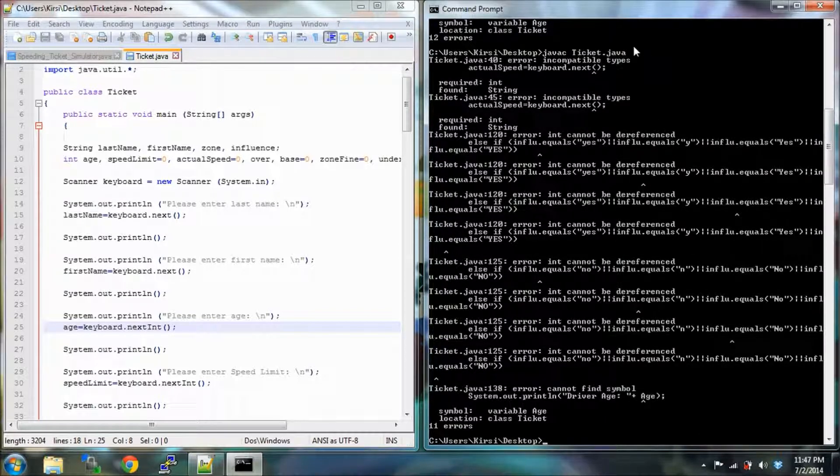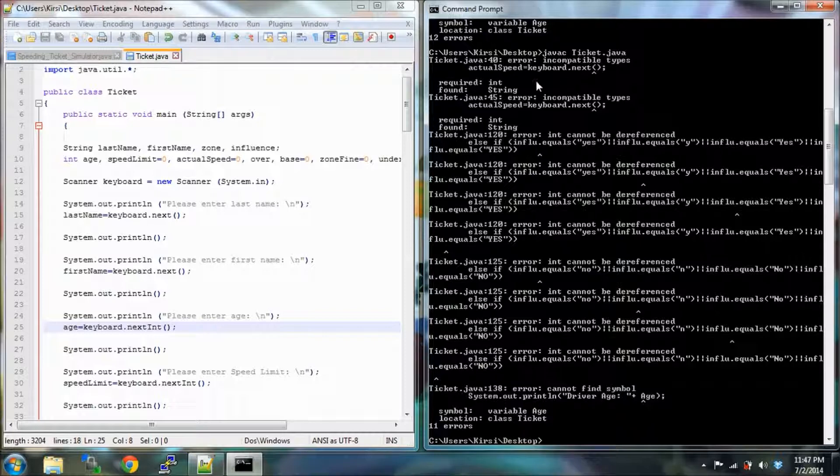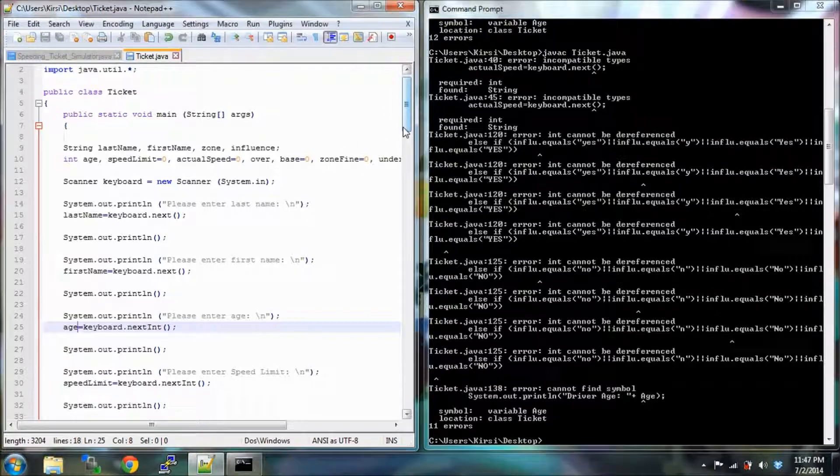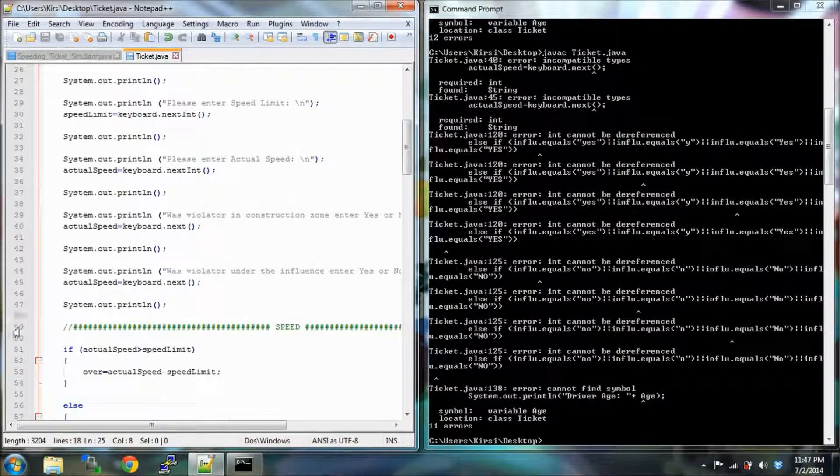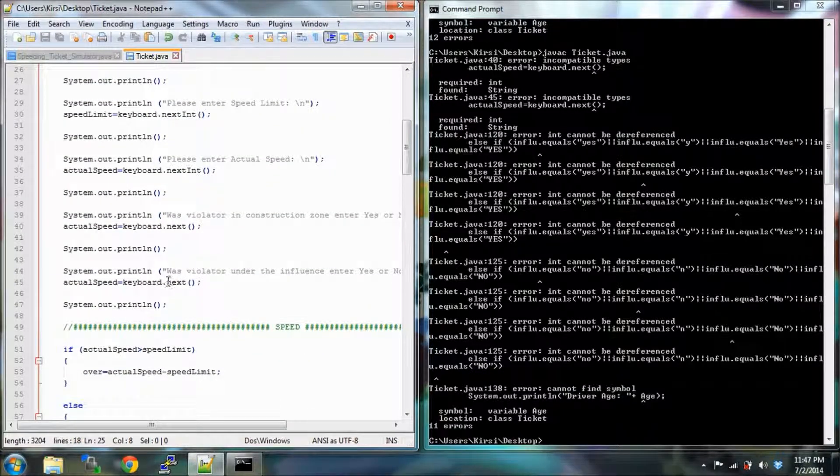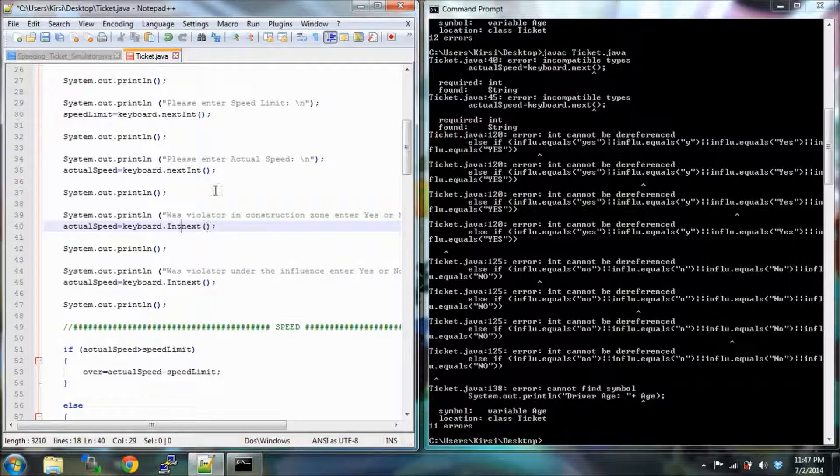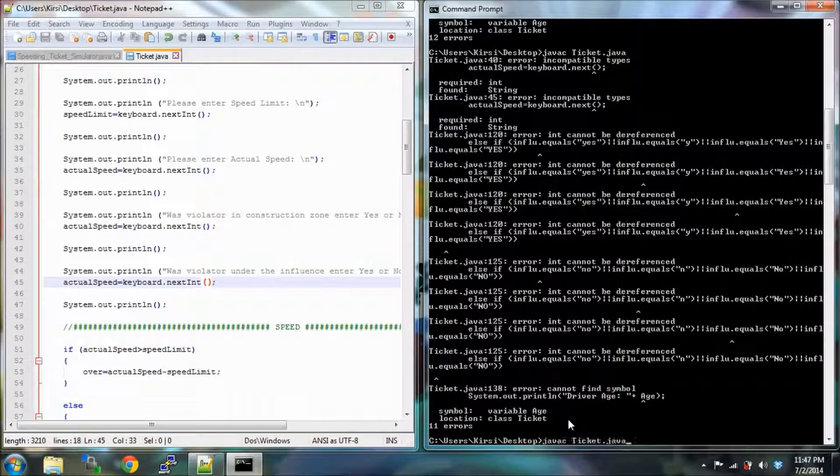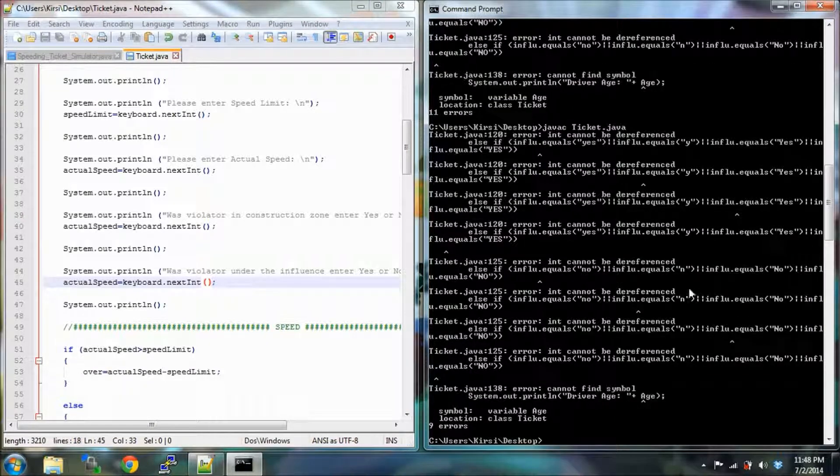Cool, less errors. I'm just going to be going through this error fixing, debugging with you, because you're going to be seeing stuff like this on your own and it's good to get used to it. Once again, incompatible types. Actual speed, we need to have the word int there. It's not int next, it's nextInt. It's good that we're seeing problems or errors. Now we only have nine.